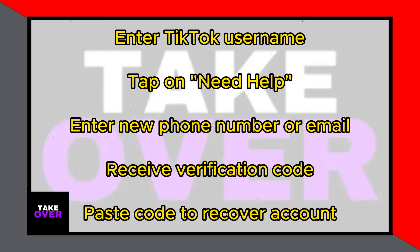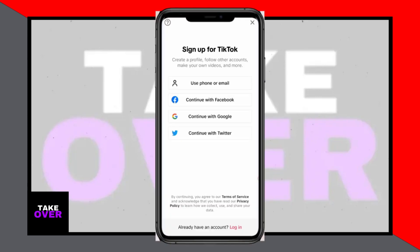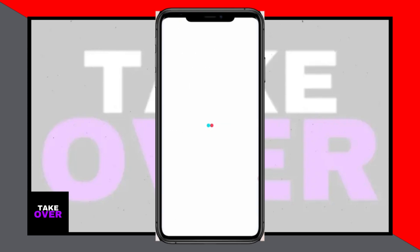Enter the new email address where you'll receive the recovery link or code. Then tap on Send Code. Check your email inbox for the 6-digit verification code sent by TikTok. Copy the verification code from the email and paste it into the TikTok app where prompted. Your account will be instantly recovered.